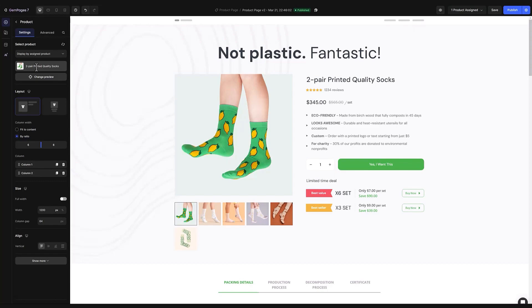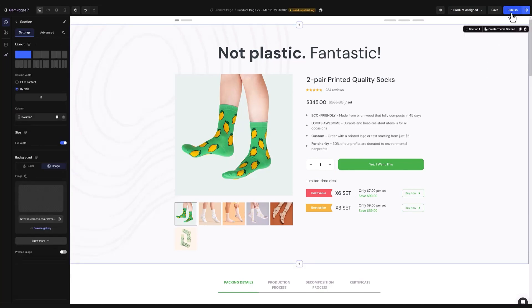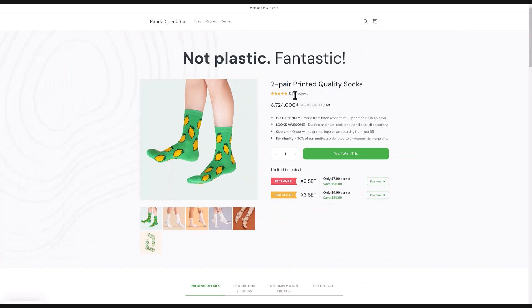Once that's done go ahead and publish your product. Take a peek at the live view again and you should see everything's in order now.